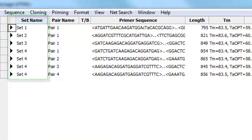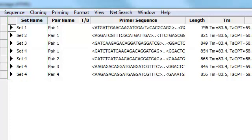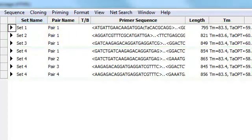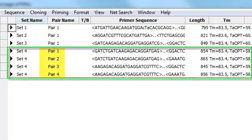You'll notice that I have four sets of primers here. The first three sets each contain one primer pair, and the last set contains four primer pairs.